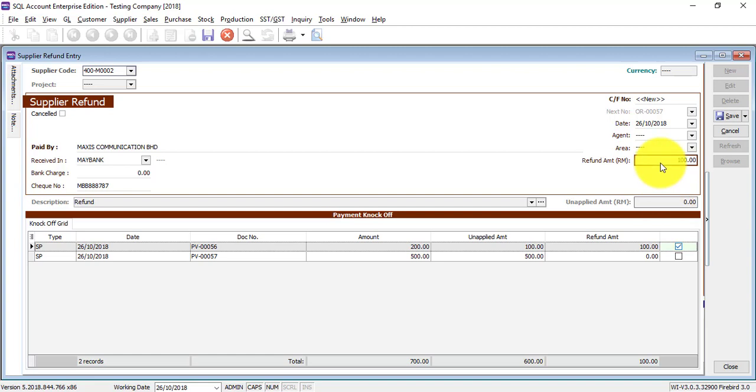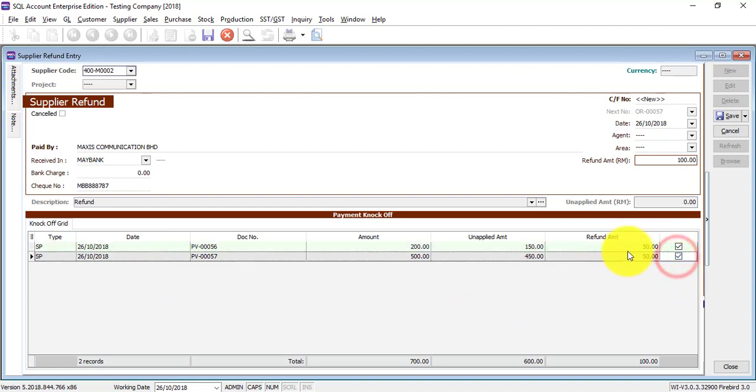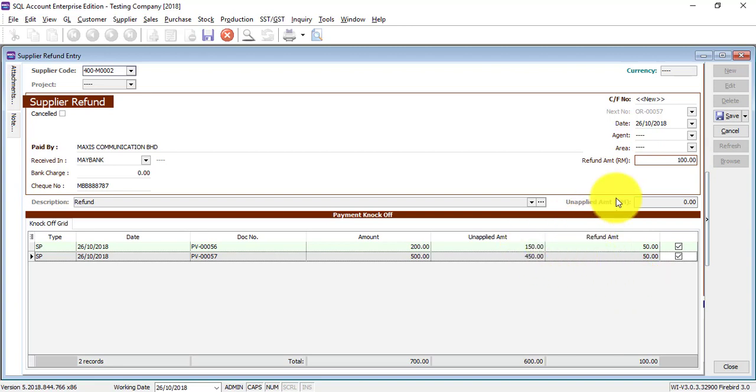So let's say this one is 100. So you just click on it. The amount that you want to refund, just in case the refund is based on two payments, maybe 50. This one also 50, 50, 50. So you can do it this way also by changing the refund amount.